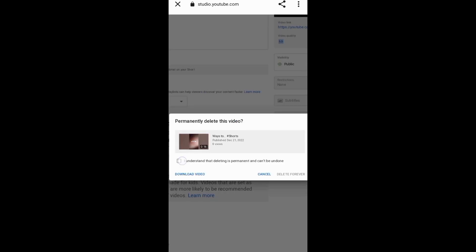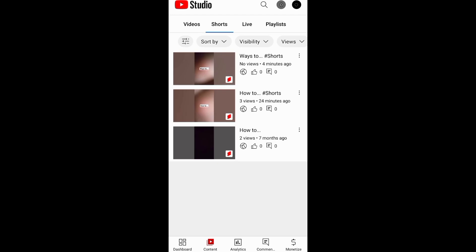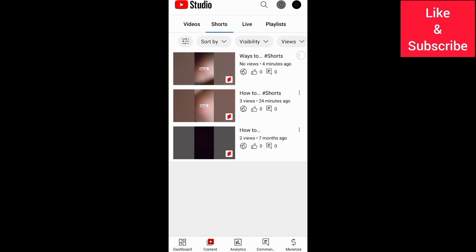Another way to delete your YouTube Shorts is through the YouTube Studio app. You need to first go to Content, then Shorts, to find the Short you want to delete.